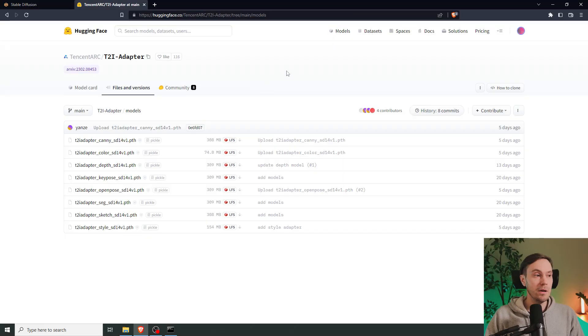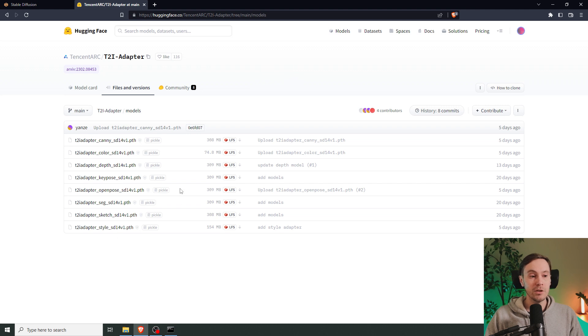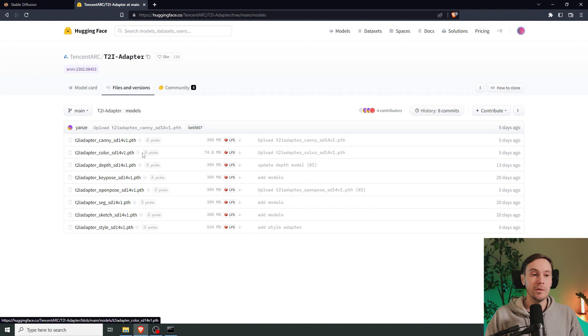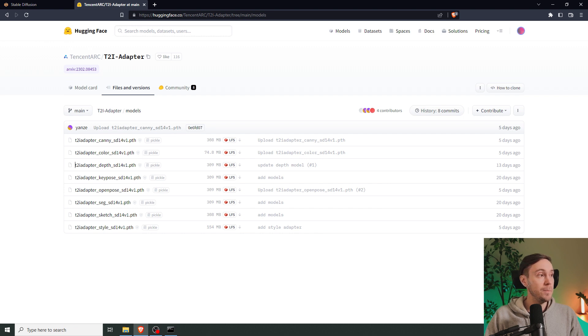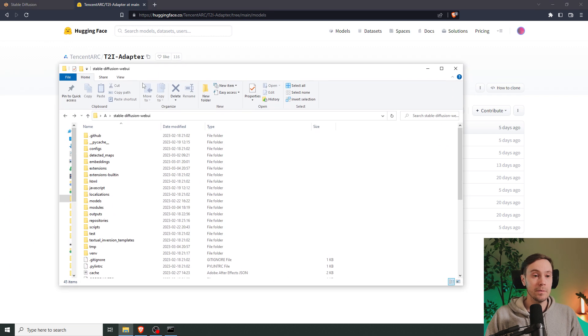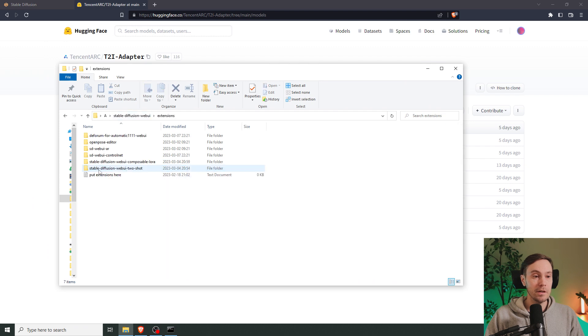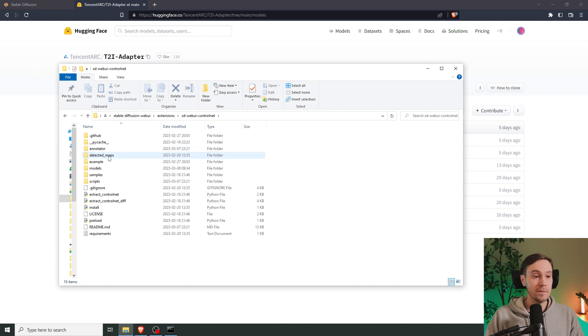All the links are going to be in the description below. First you're going to go to Hugging Face and download the models. I recommend starting with the style and the color, and if you're going to play around, try the other ones as well. When you download them, put them inside your Stable Diffusion folder, extensions, SD Web UI ControlNet, models.